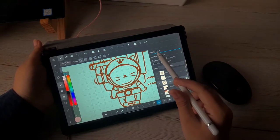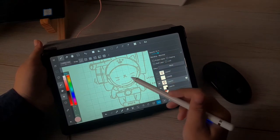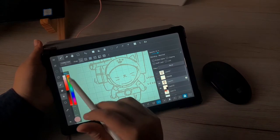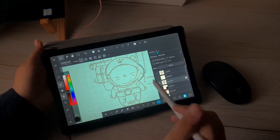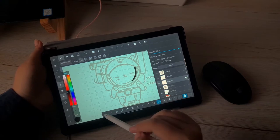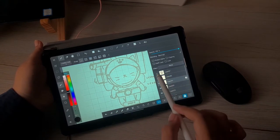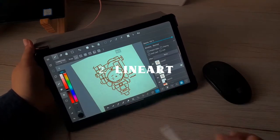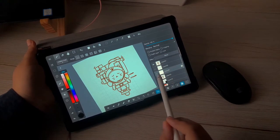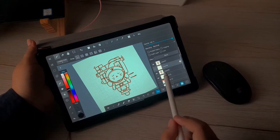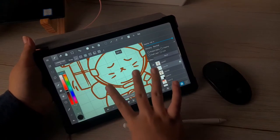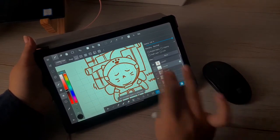After you have your sketch, put it on lower opacity and add one more layer where you're going to make the line art. You just need to line up the sketch again to make it more clean. Second step is line art — you can use your sketch as your reference and just line it up.